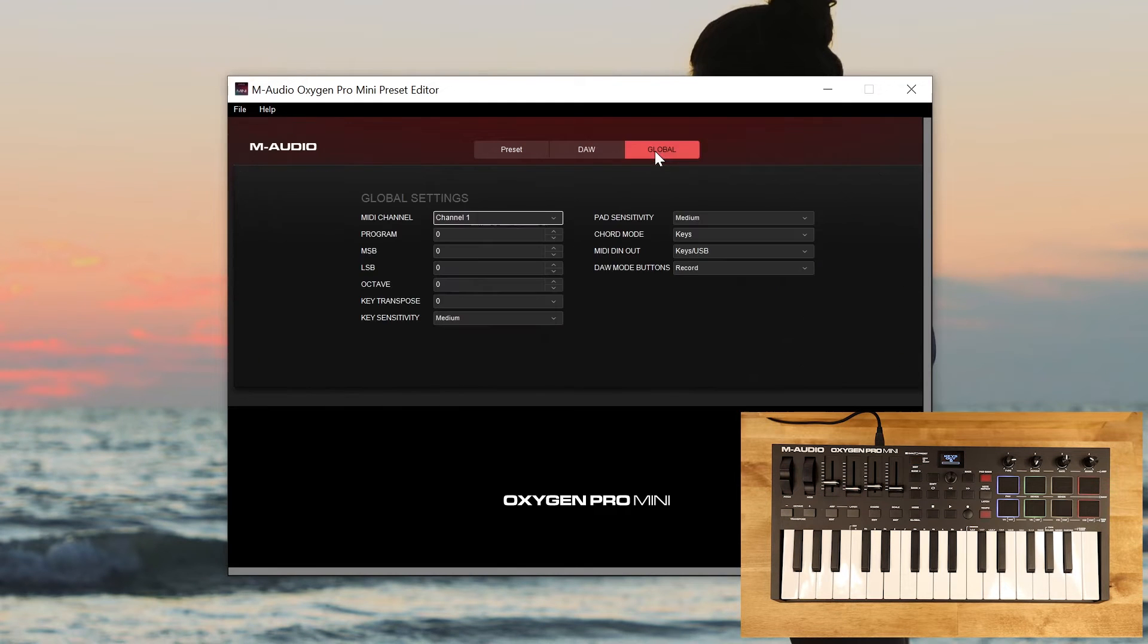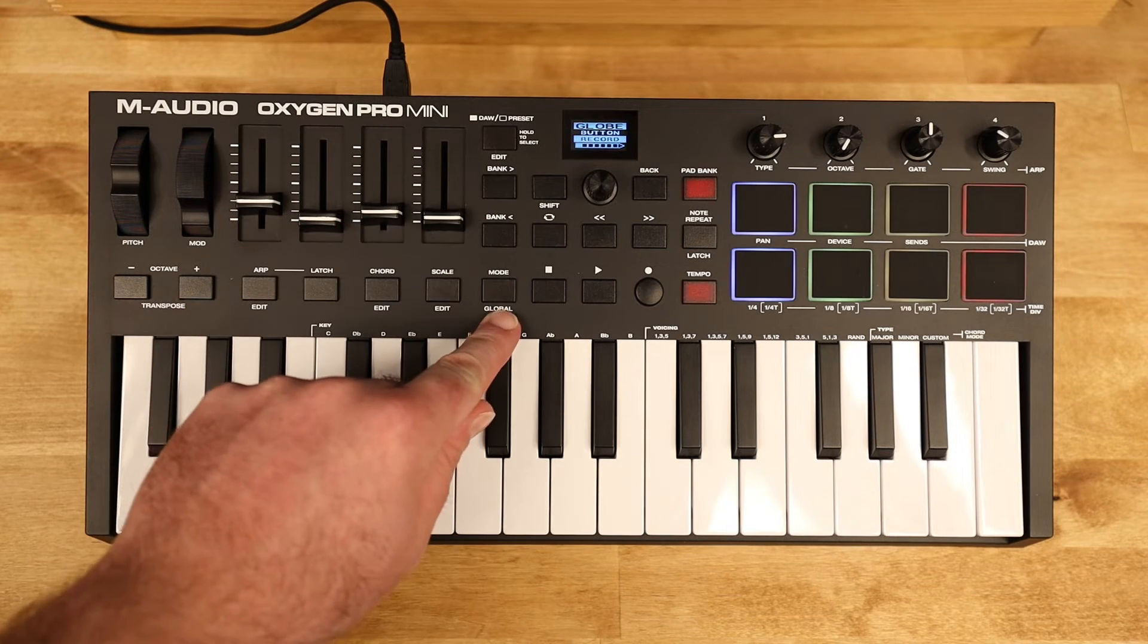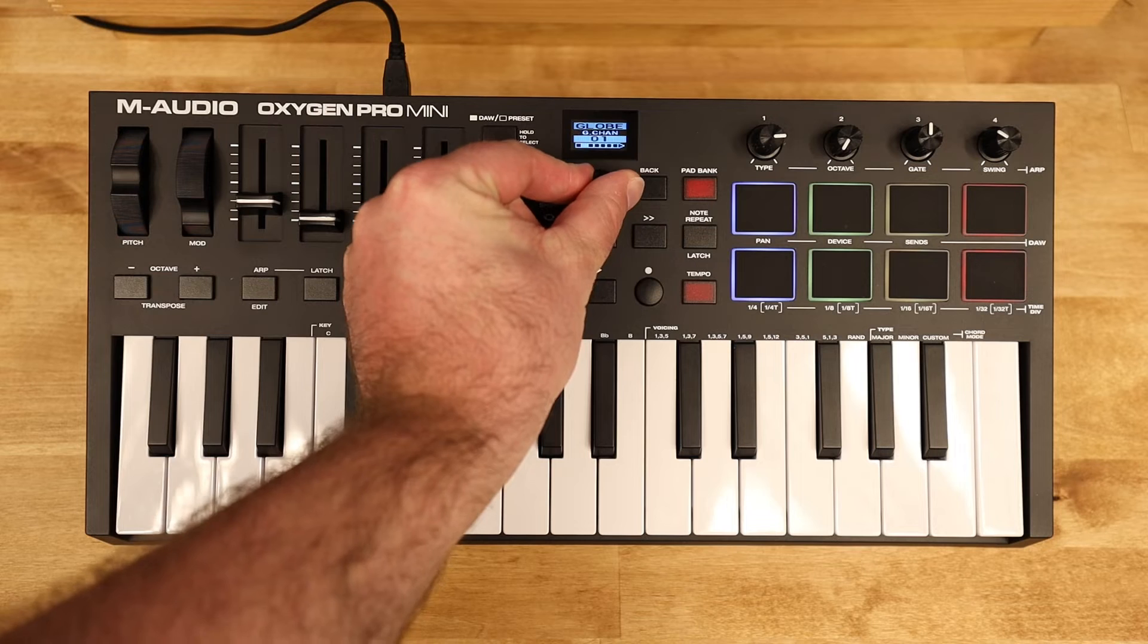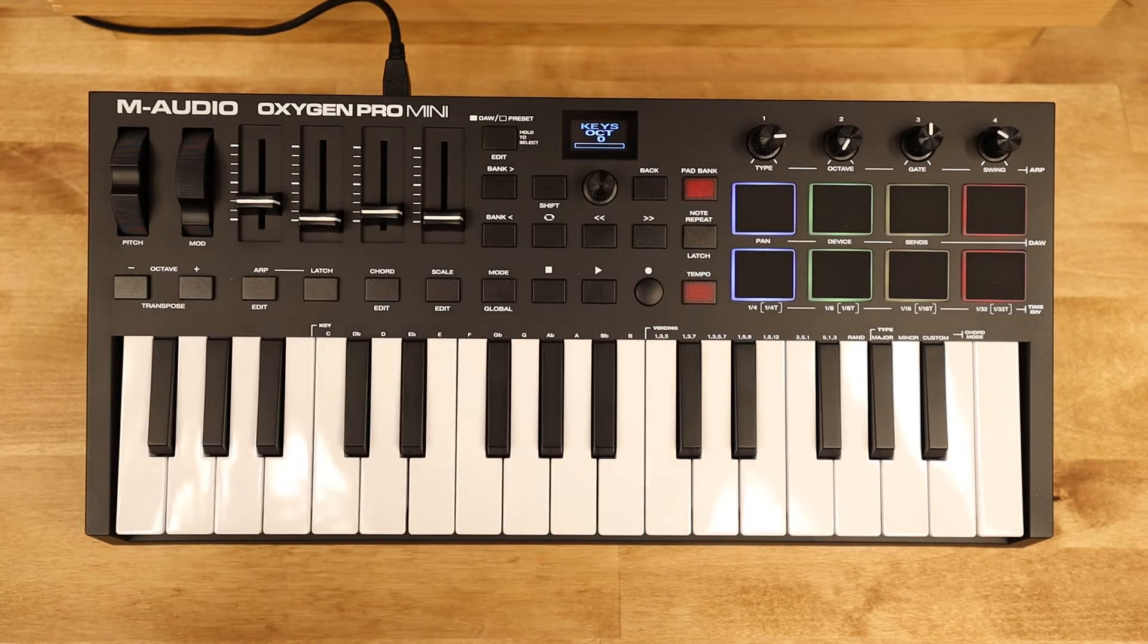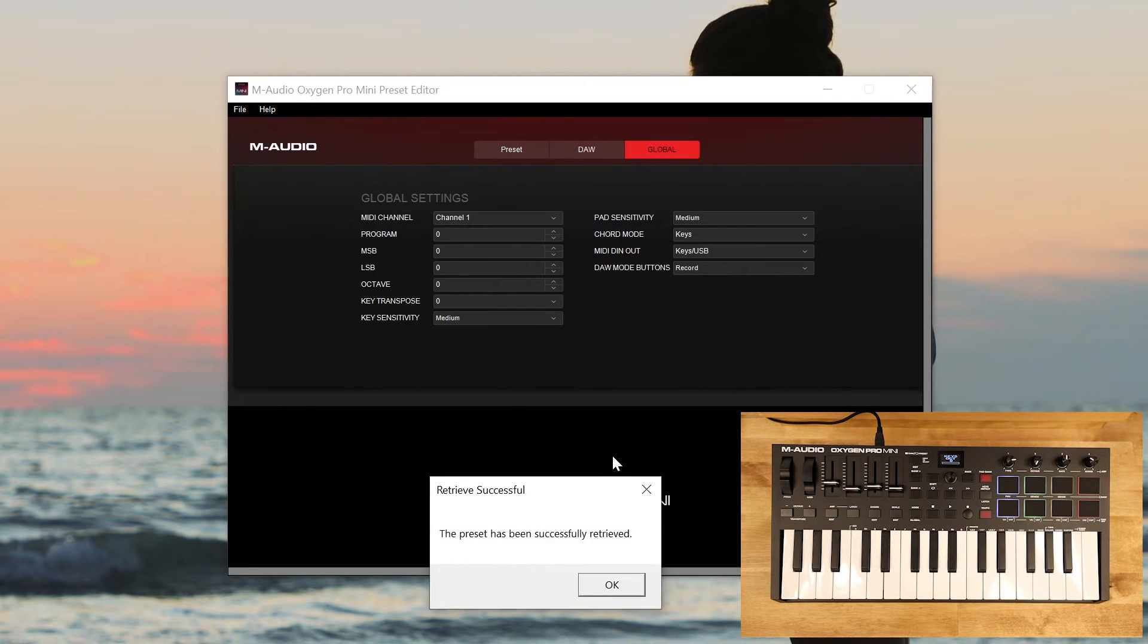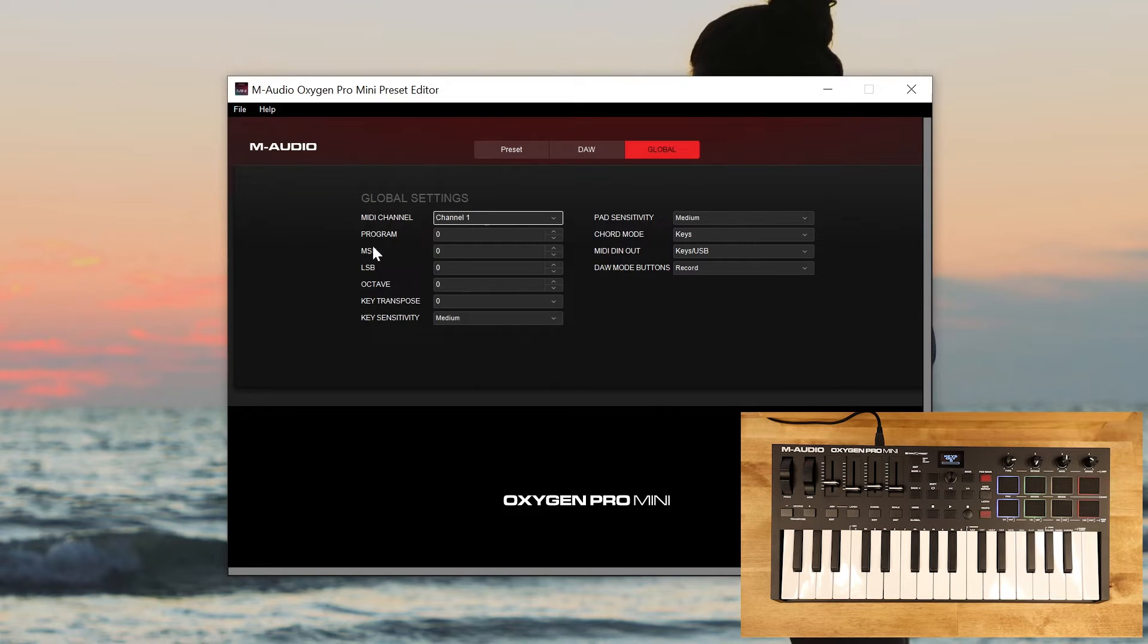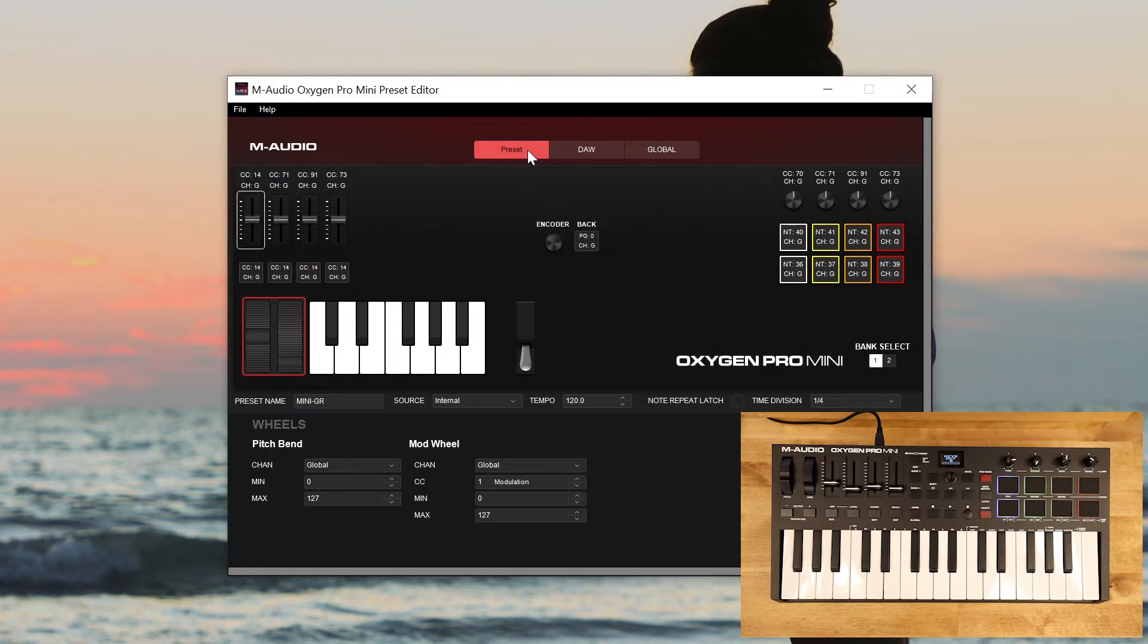The global screen here reflects the global menu here on the controller. So if we hold shift and mode global, you'll see we've got a bunch of global settings here. We can change these by going to the global page here in the preset editor, and we can change those settings. We could retrieve the settings from the controller itself, and then we could change these and send them over to the controller. You can't save and load between the preset editor and your computer any of the system settings, only the preset and DAW settings.